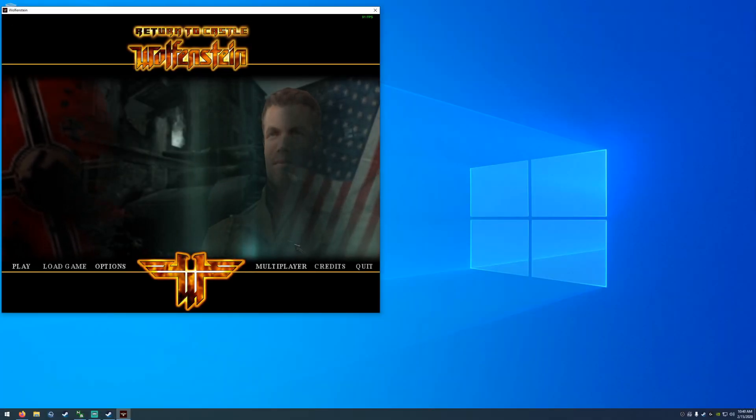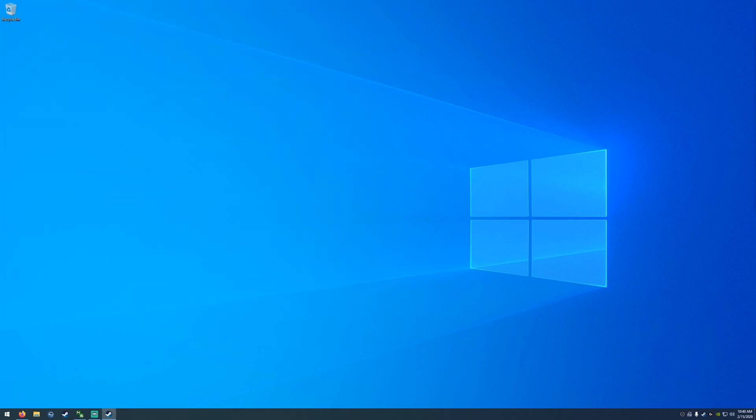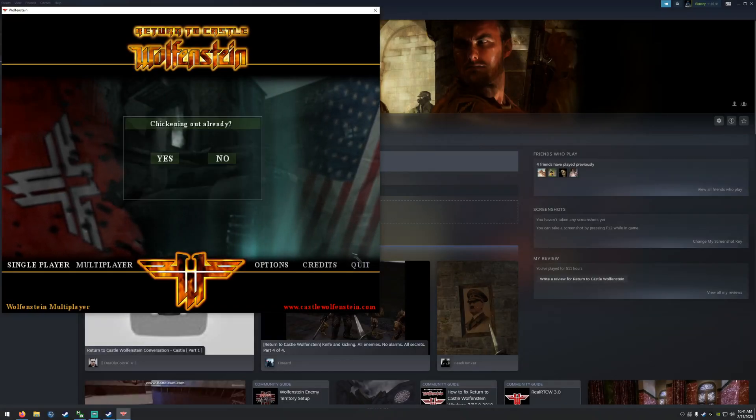It should look like this — go ahead and quit. Now launch multiplayer and we're going to do the same thing: turn the music off, change the resolution, and turn fullscreen off. It should look like this, then quit.